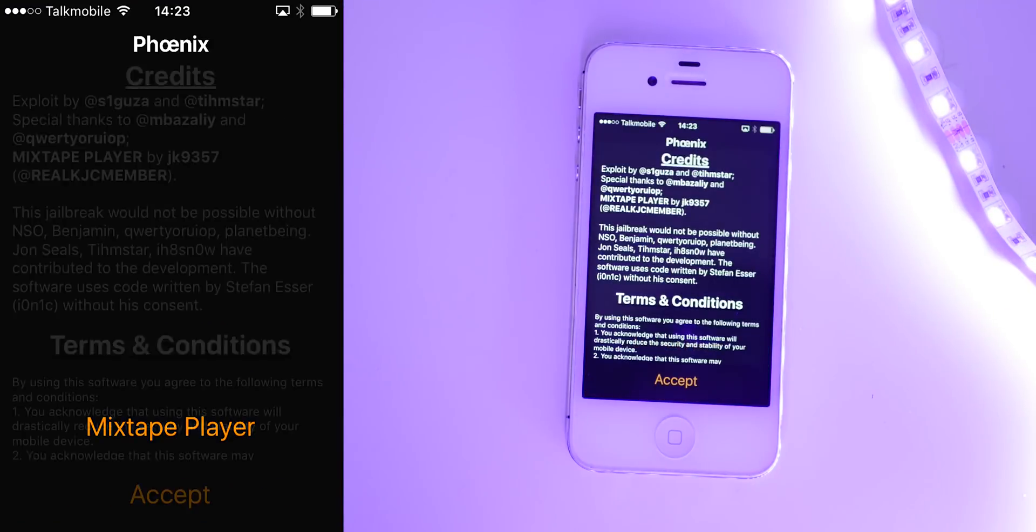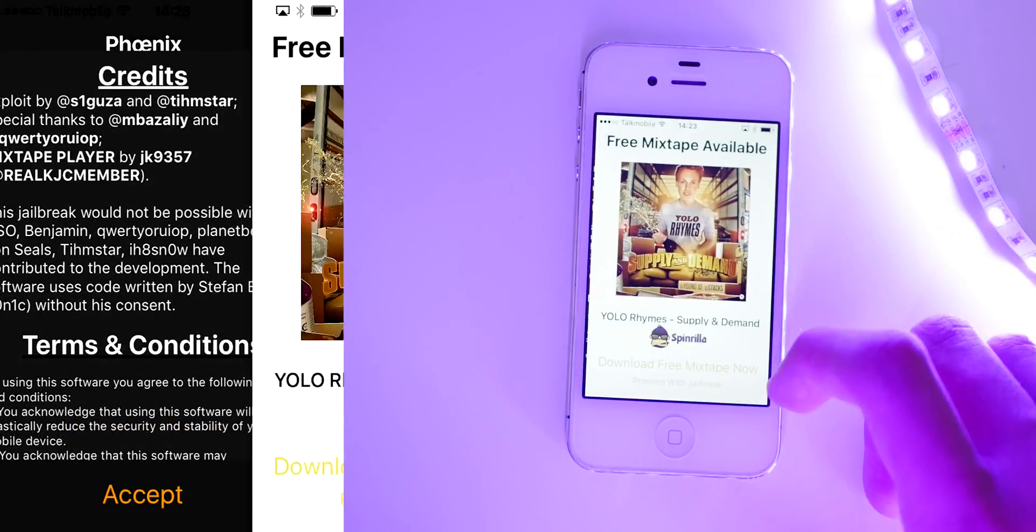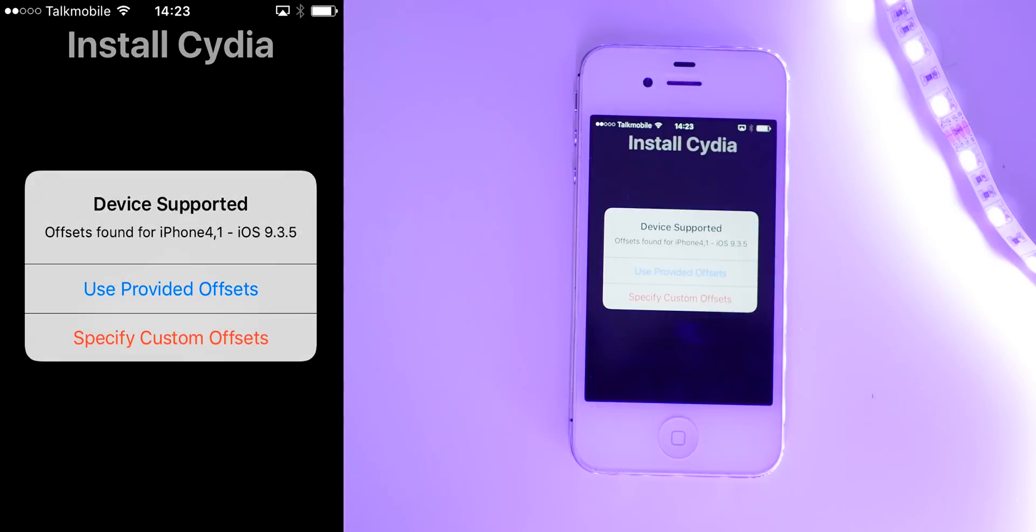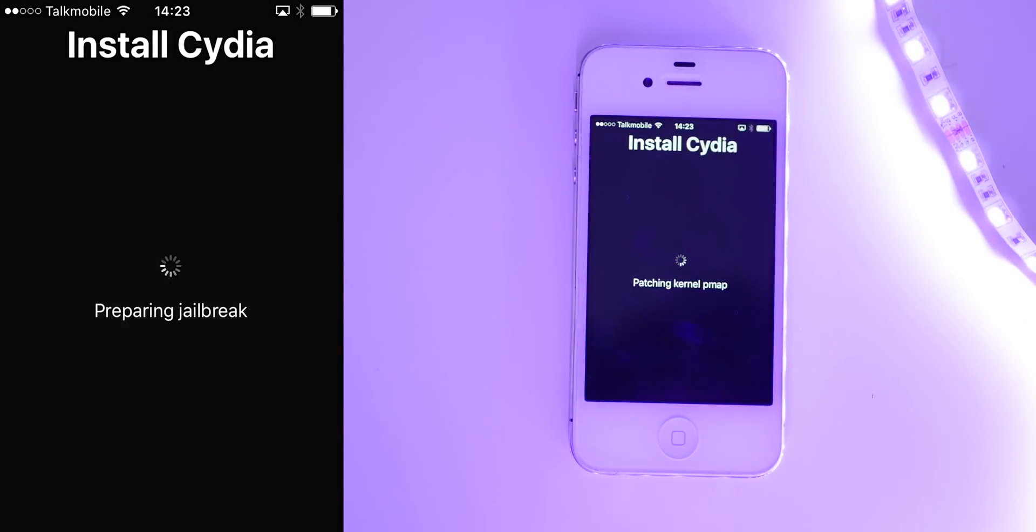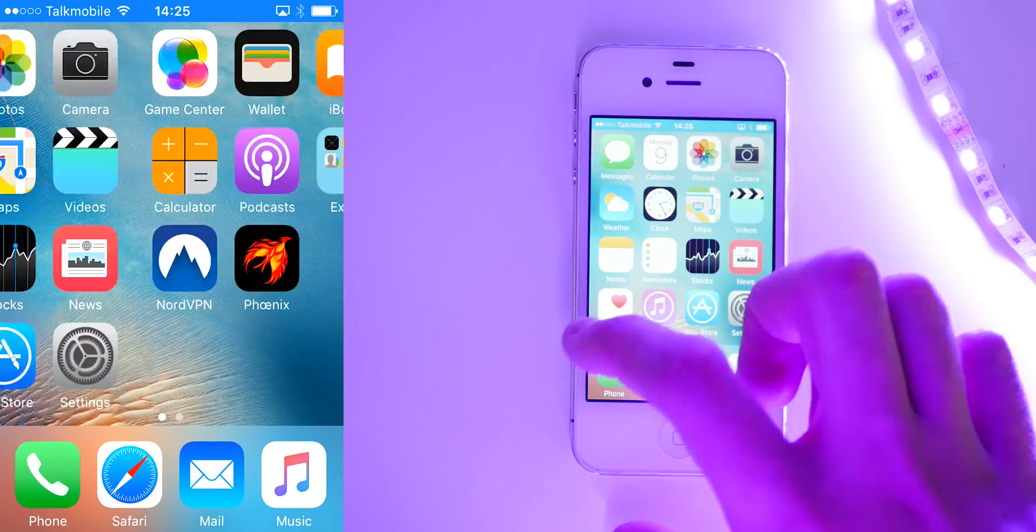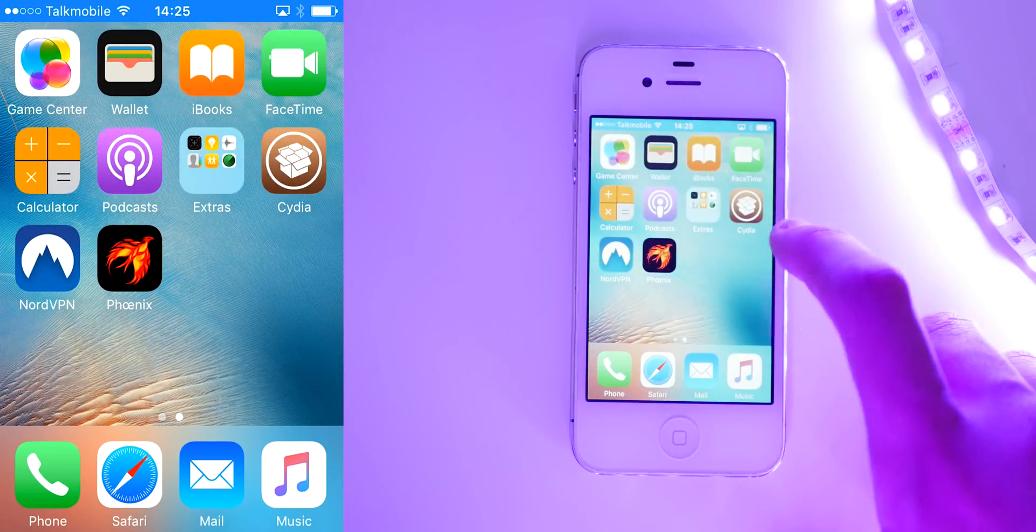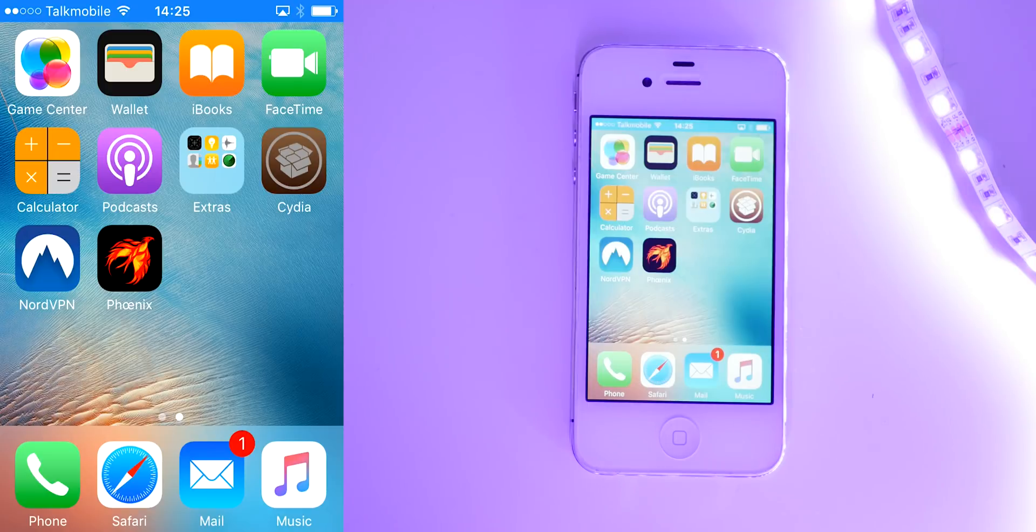Press prepare for jailbreak, press accept. Then go to install Cydia, press use provided offsets. And then on your home screen, you'll see that there is a Cydia app installed and that means that everything's worked perfectly.